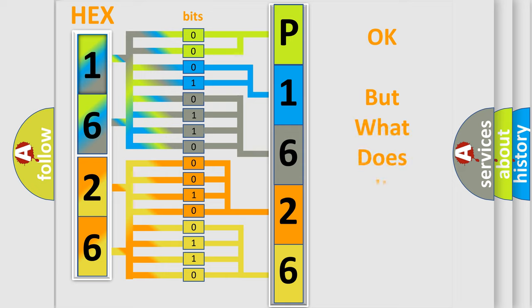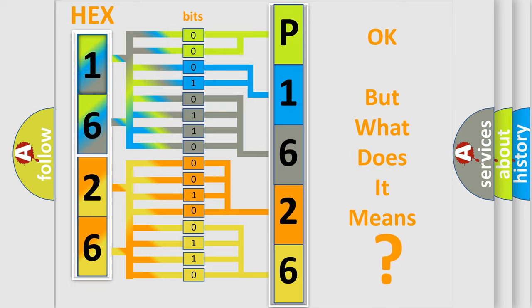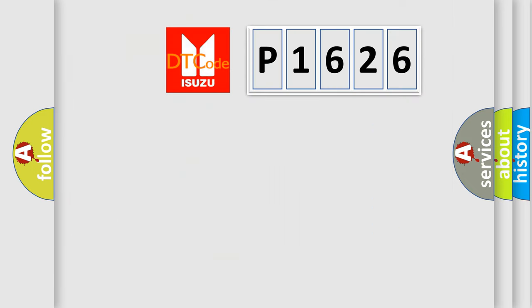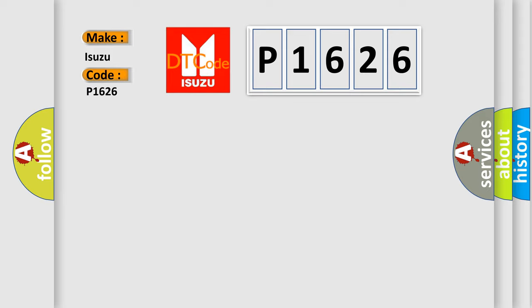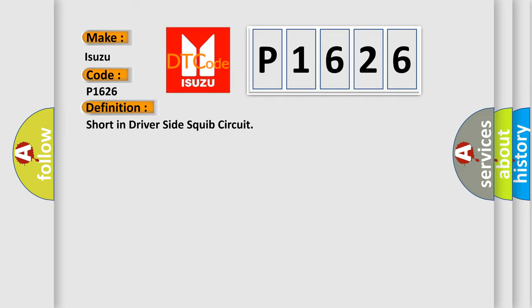We now know in what way the diagnostic tool translates the received information into a more comprehensible format. The number itself does not make sense to us if we cannot assign information about what it actually expresses. So, what does the diagnostic trouble code P1626 interpret specifically for Isuzu car manufacturers?